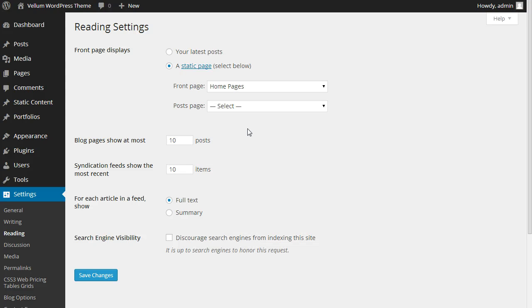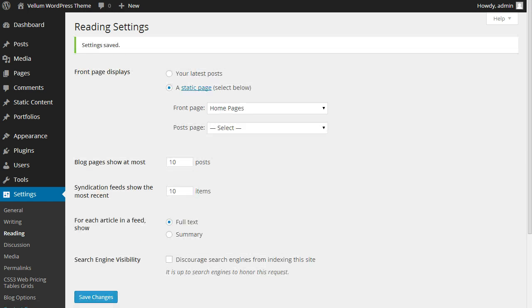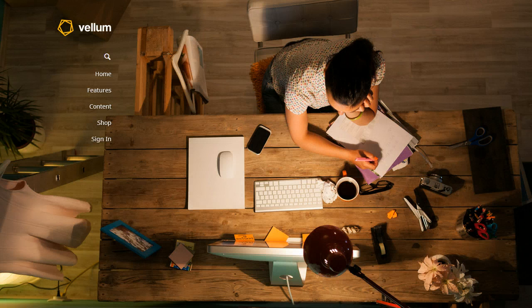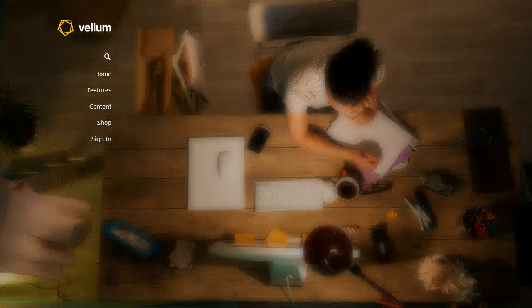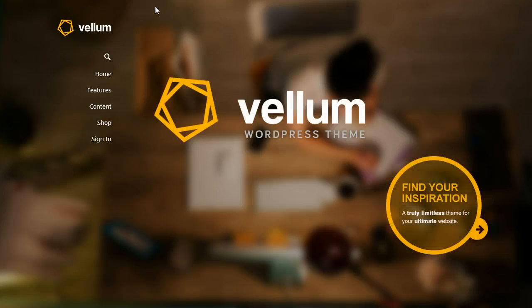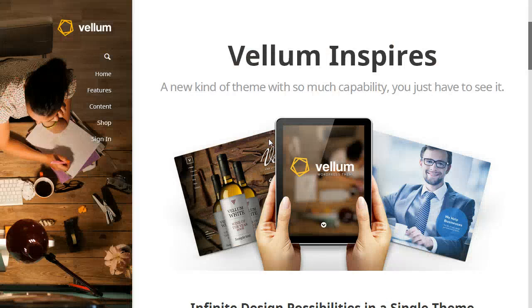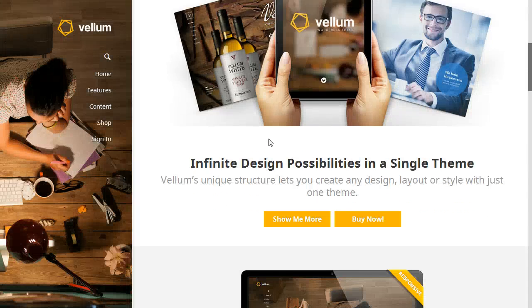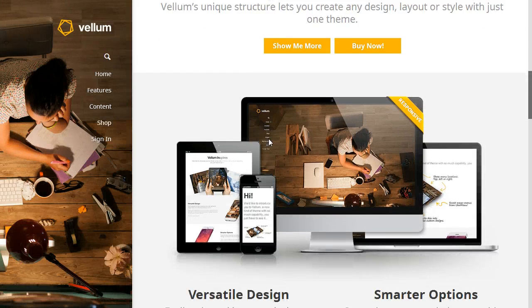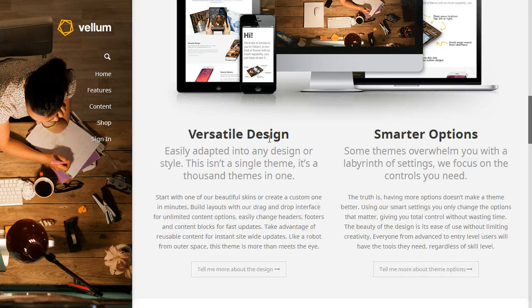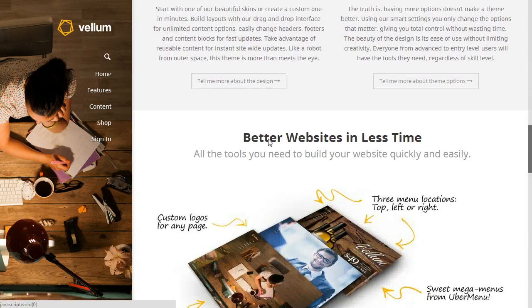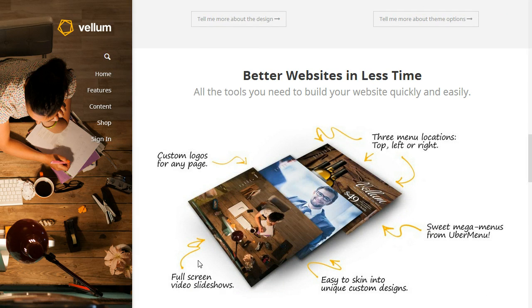Save your changes. You've now completed setting up your Vellum website. If you go to the home page, you should see an example of the demo website running on yours.